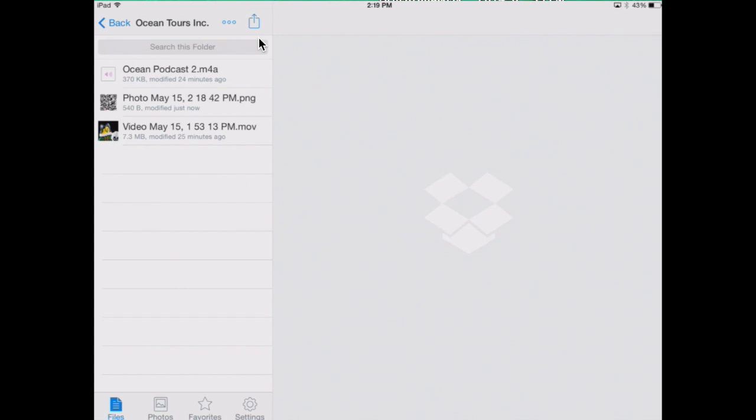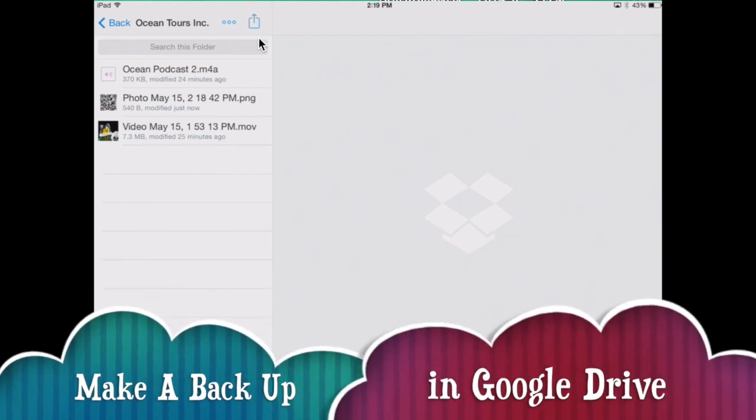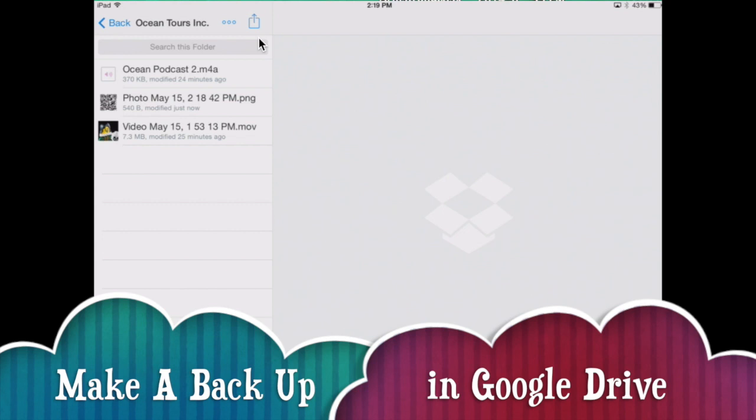Now, your QR code will be saved both in Dropbox and in your camera roll. Please be sure to backup everything you did in Google Drive as well.